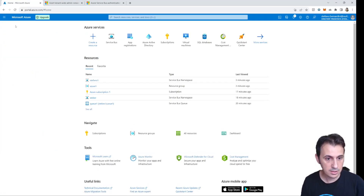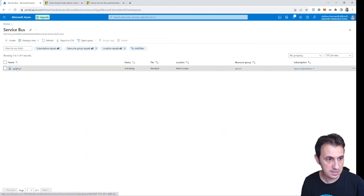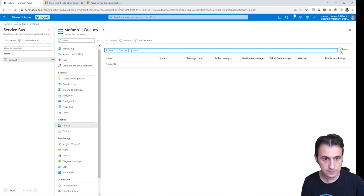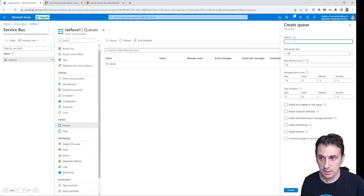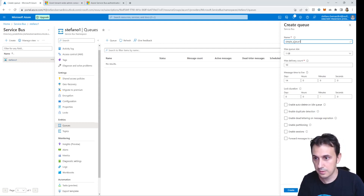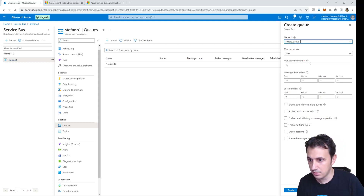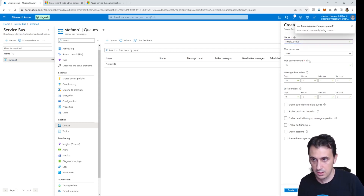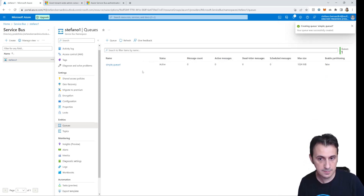Let's go back to the service bus in the Azure portal. This is my service bus. I go to Queues and create a new queue. The queue name is simple queue one. I keep the default configuration and click Create.